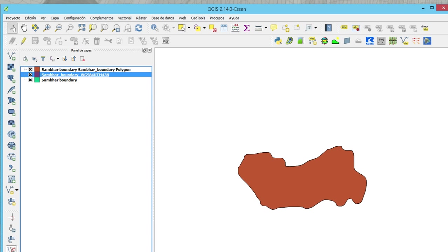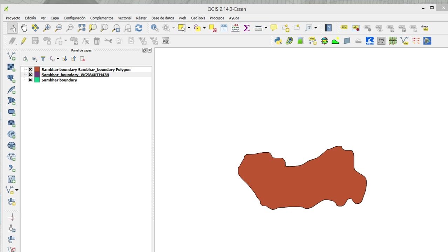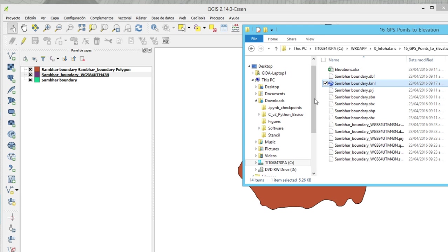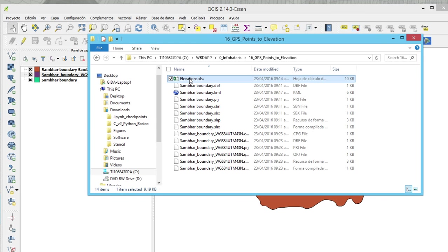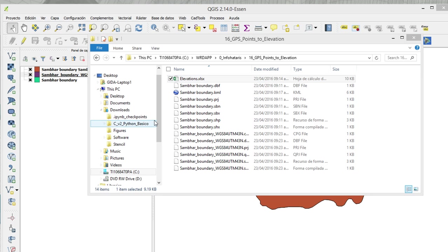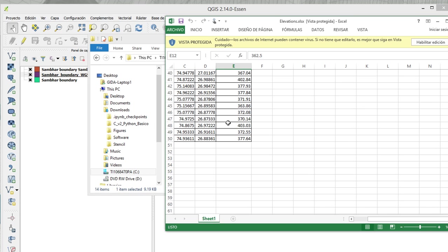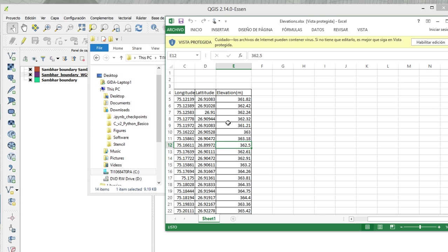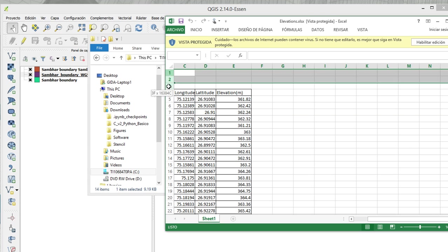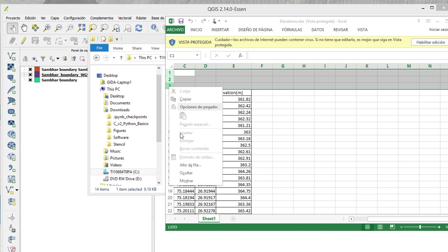So far we have some GPS elevation data here and what we want is to import this elevation data into the model.